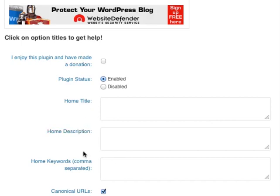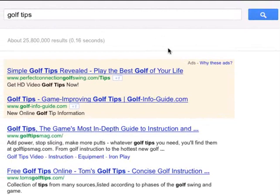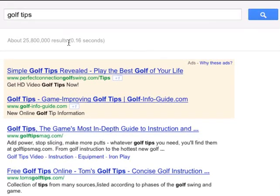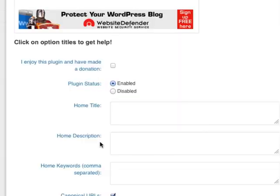Home Title, Home Description, and Home Keywords. Just for your information, I did a search on Google for Golf Tips, which is what I'm targeting. And I want to explain what each of these fields are.